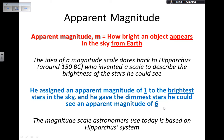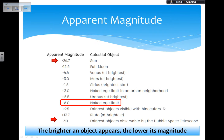The magnitude scale we use at the moment is still based on the Hipparchus system — brightest is one and dimmest is six. But in the meantime we found other objects, so the scale has been extended.